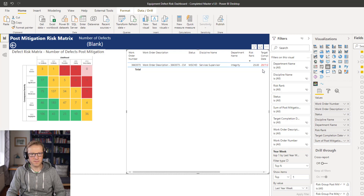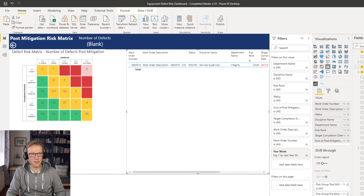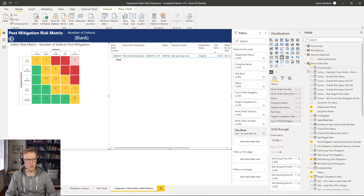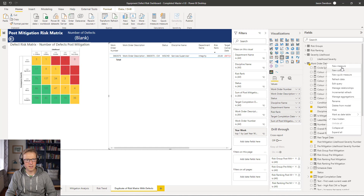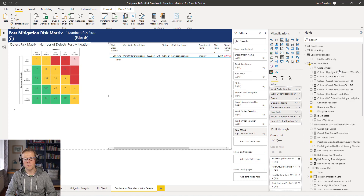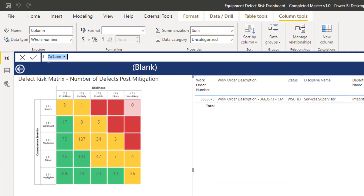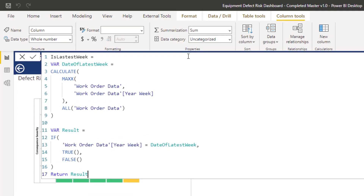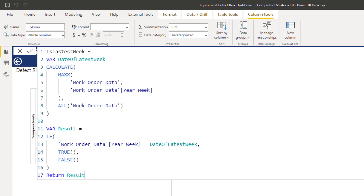So what we need to do is change the filter approach. To do that, I'm going to create a new calculated column in the work order data. This column is going to identify if the week number is the most recent week number — essentially a true/false flag. It's going to calculate the latest week year, filtering all work order data to get week year 2020 week 49.